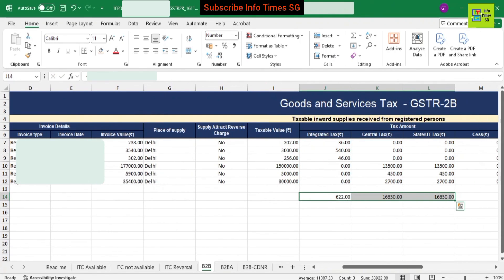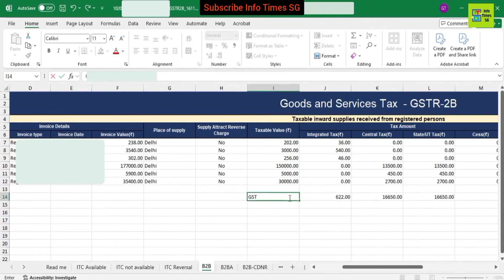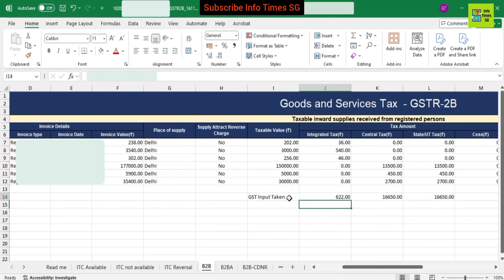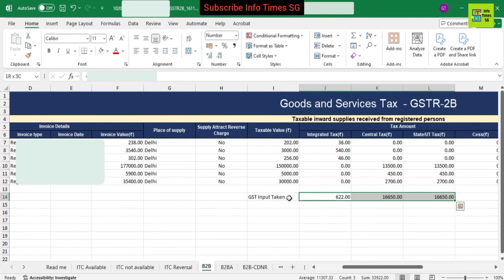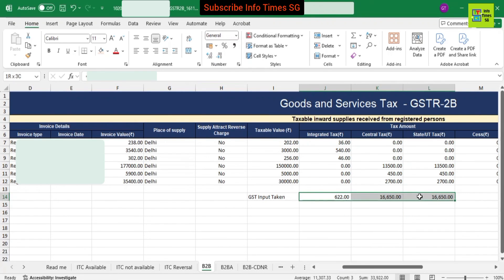In this video you have learned how to use the IMS dashboard, how to recompute GSTR2B, and how to download a new GSTR2B. Subscribe to this channel if you haven't done so yet to stay updated with such informative videos.